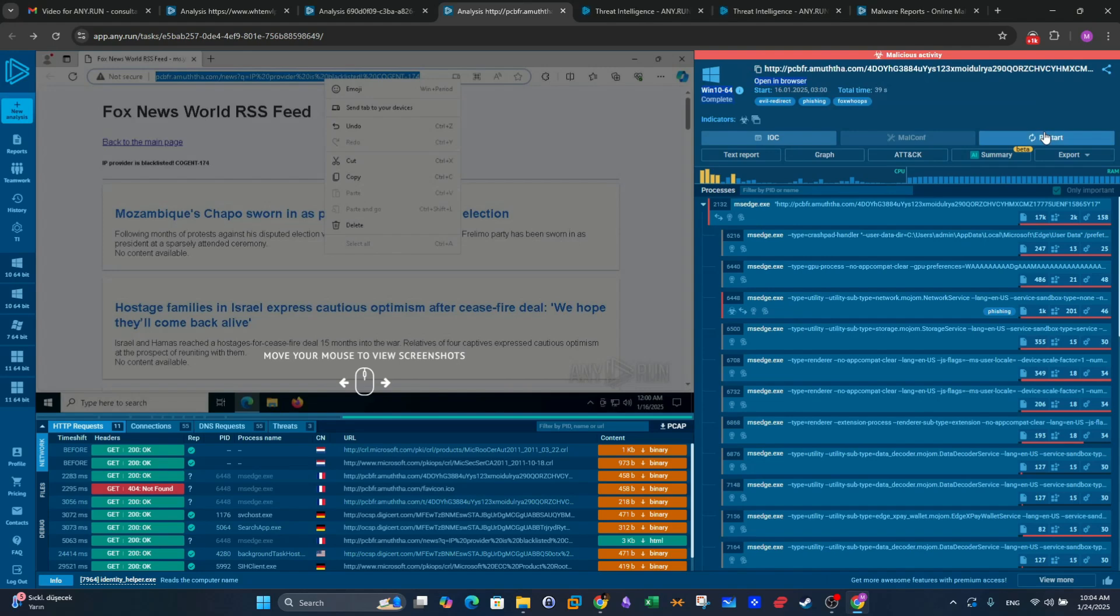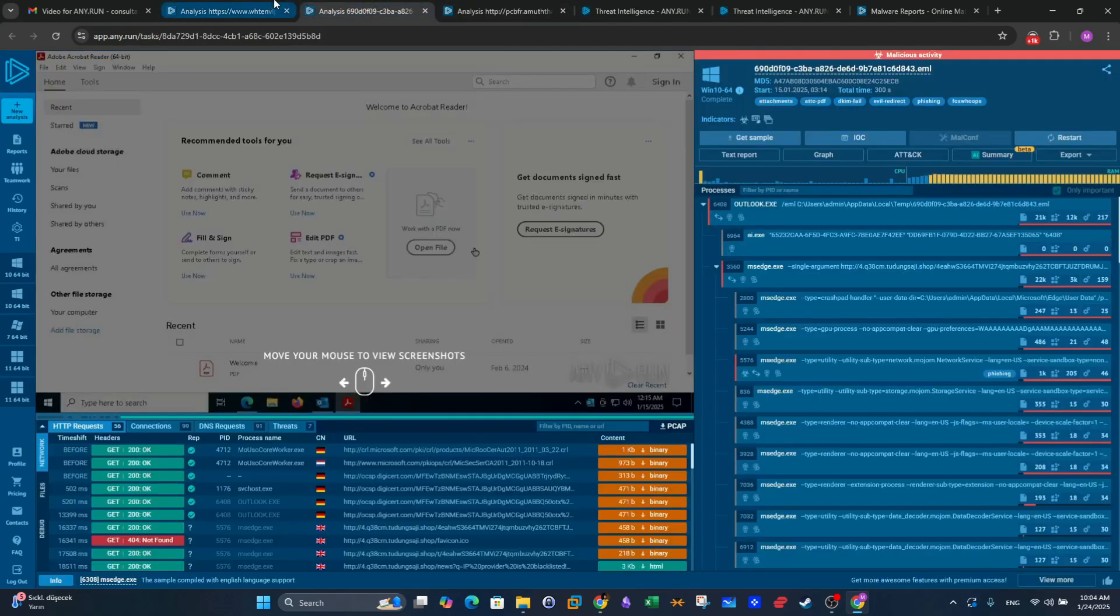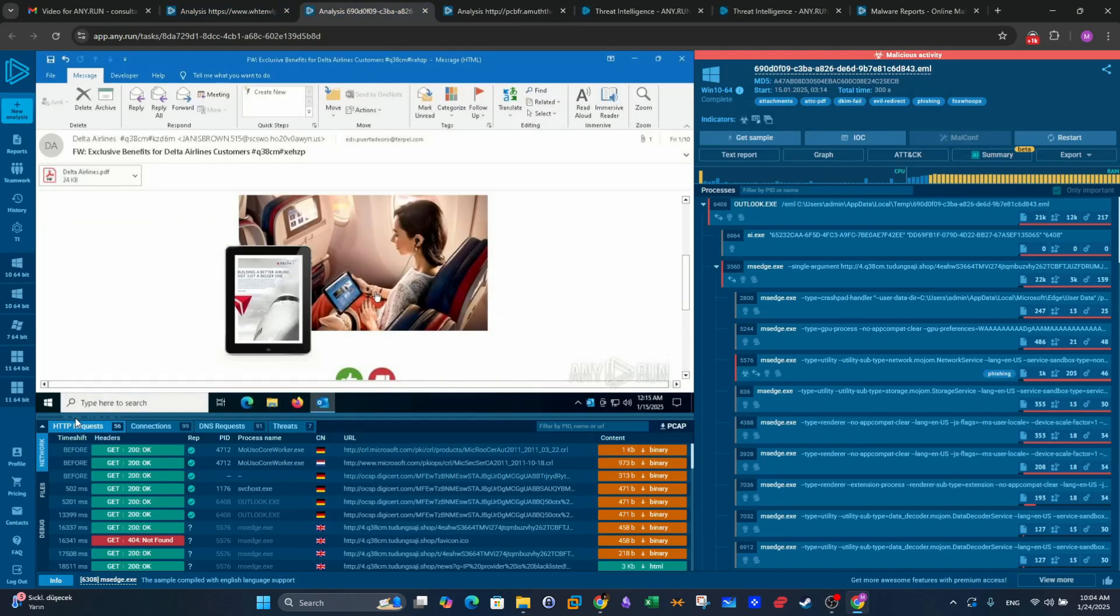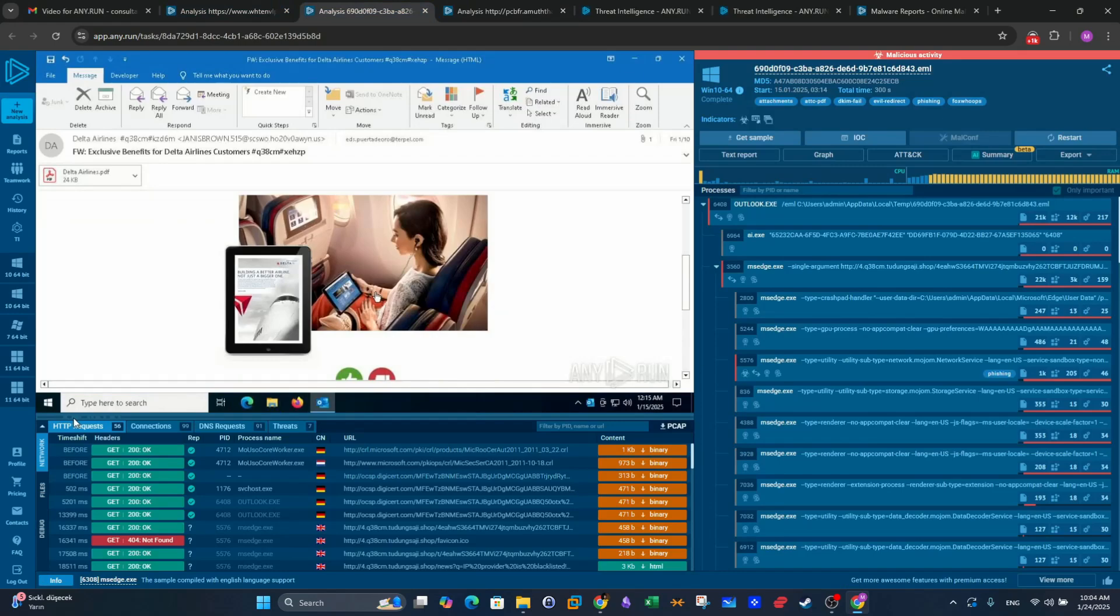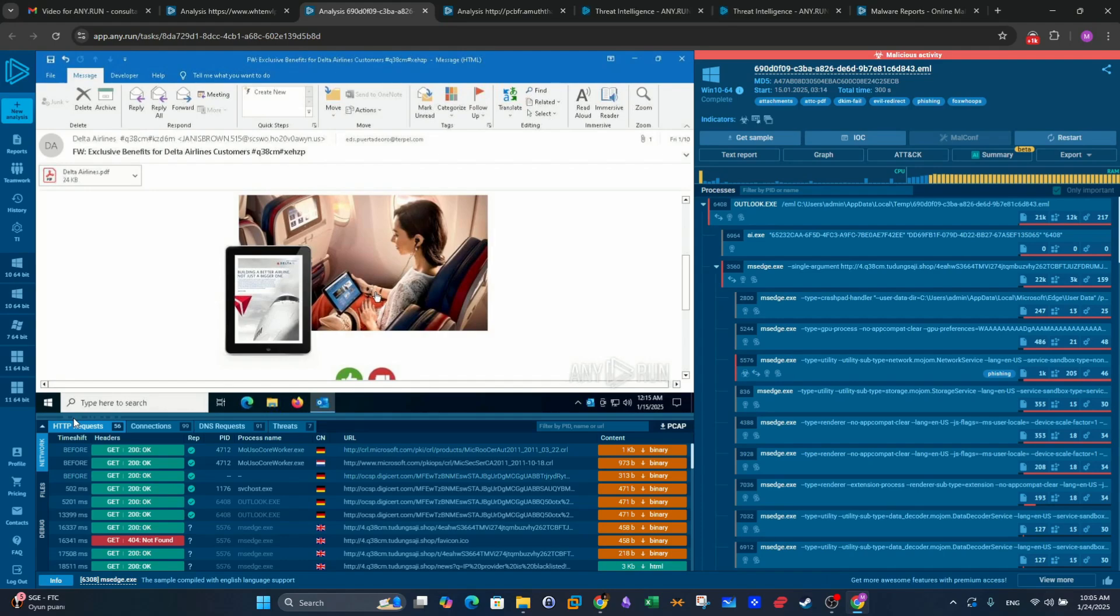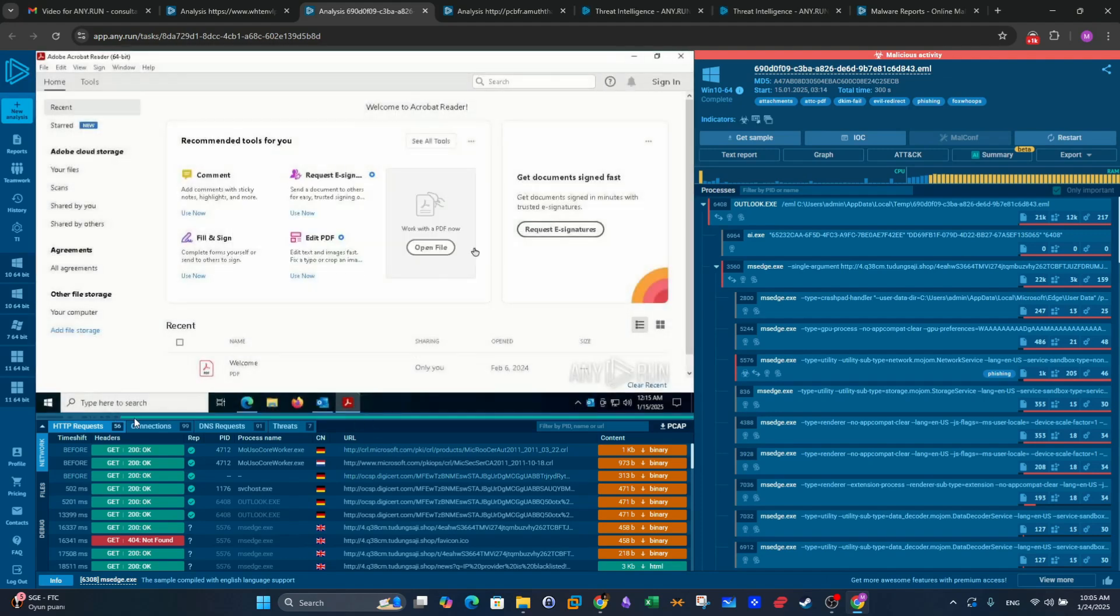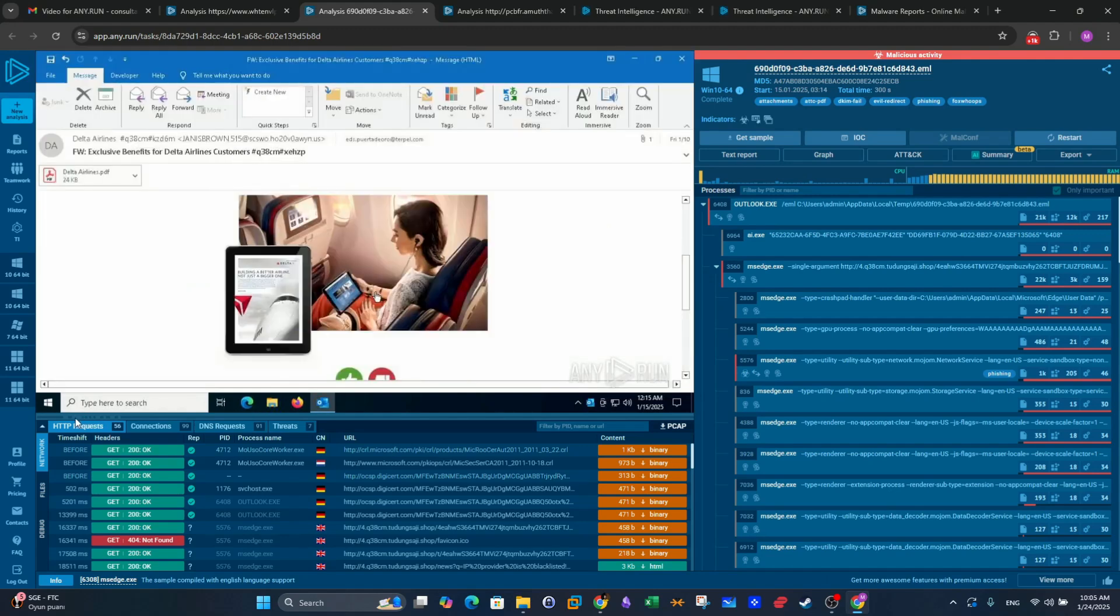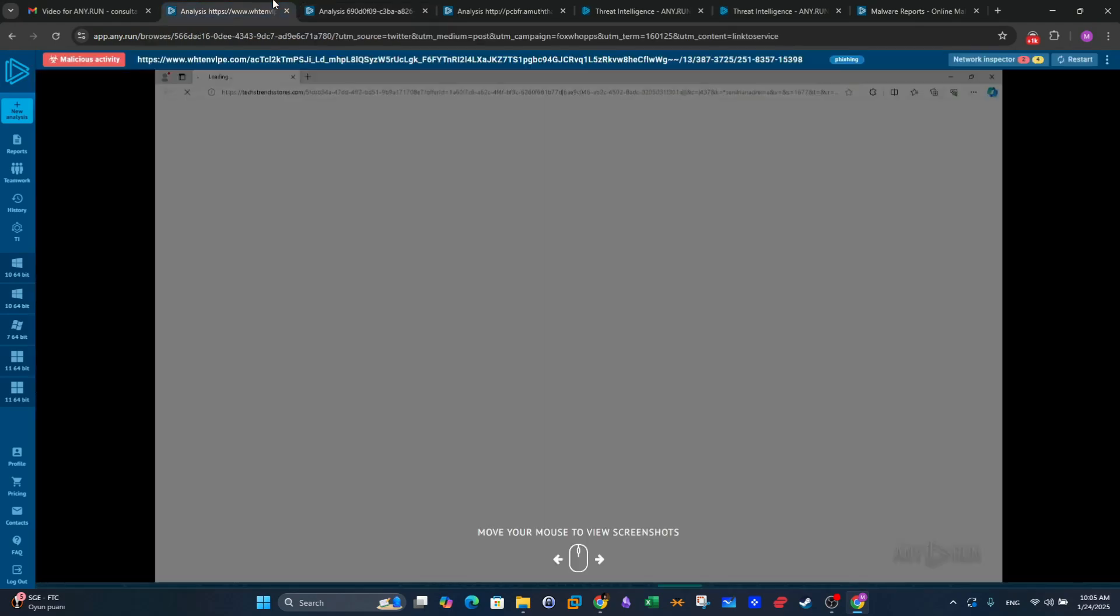We want to collect the indicators of compromise. So far, we have two URLs, which means we have two IP addresses. We don't have hashes despite the fact that there is an attachment here. In the main email, there is an attachment Delta Airlines, but for now, we don't have access to this attachment. When the attachment is open, it doesn't contain anything and there is no malicious activity coming out of this attachment.